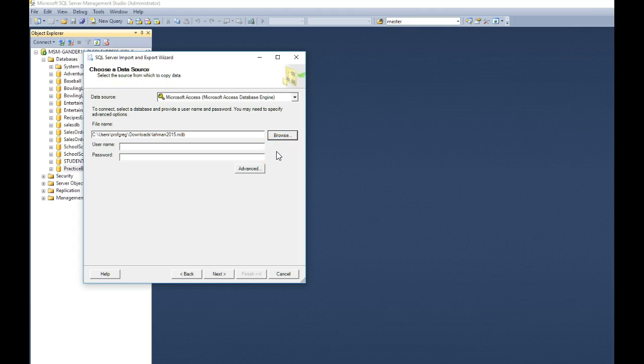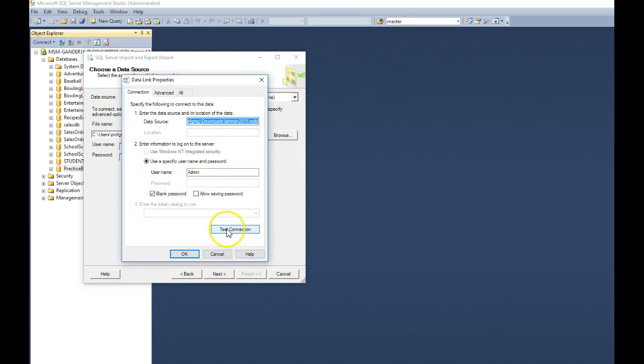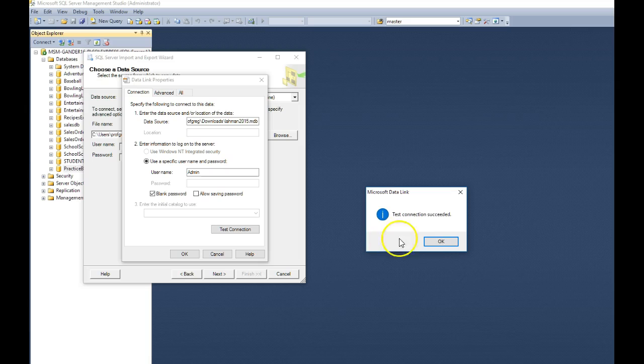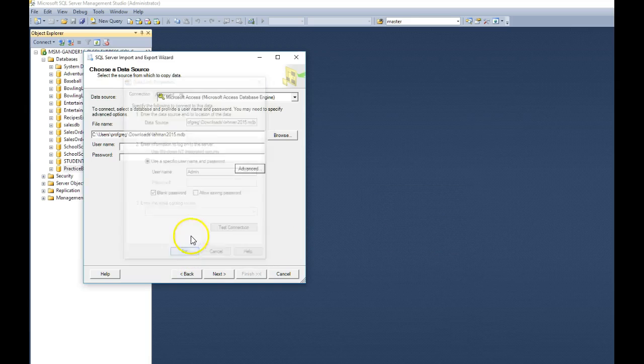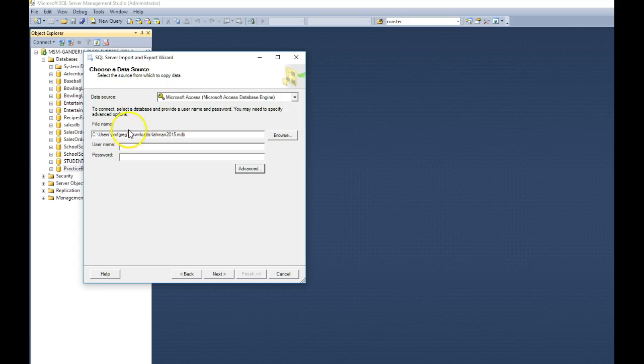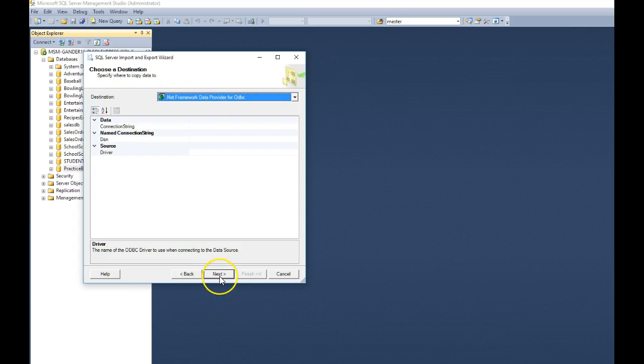What I like to do is I always like to make sure that I'm going to be able to talk with it. So I click advance, and I choose test connection. It looks like we're going to be able to talk okay. So I'll click okay and okay, and I'm back to this window where we had to choose the database. Click next.